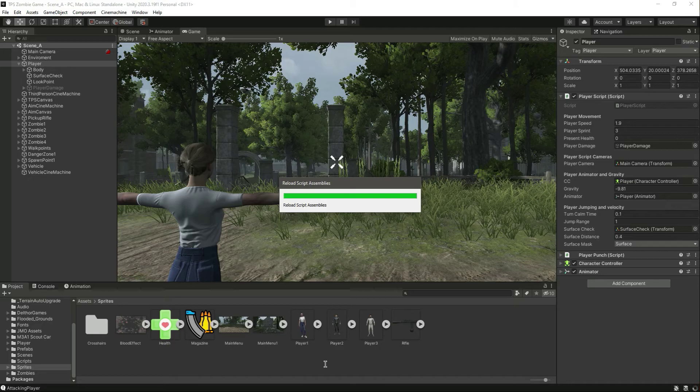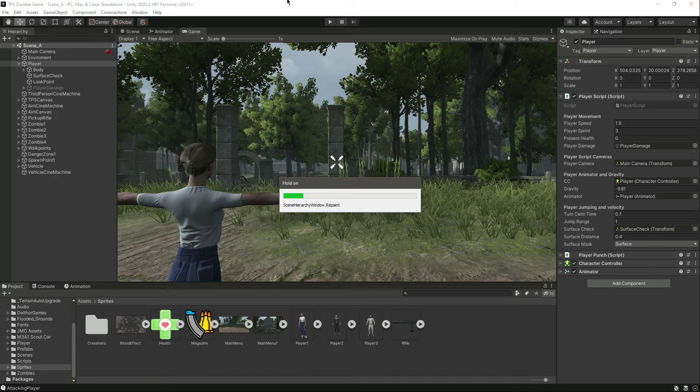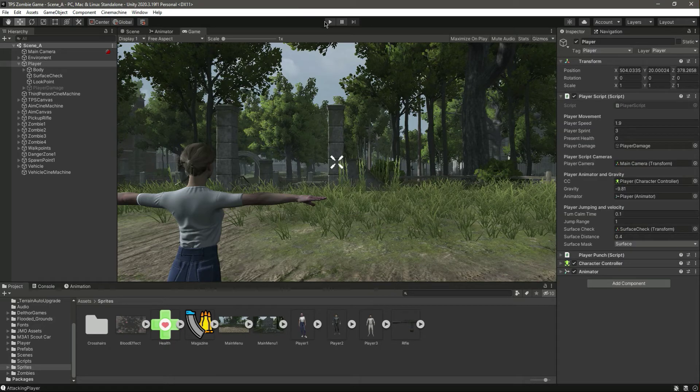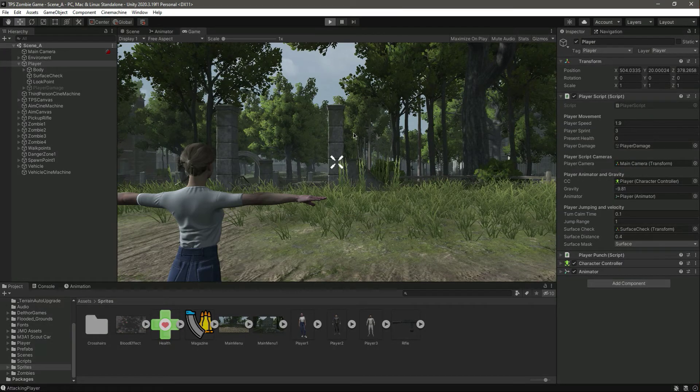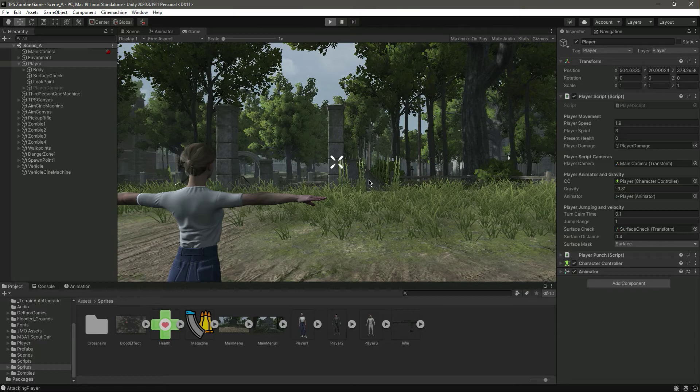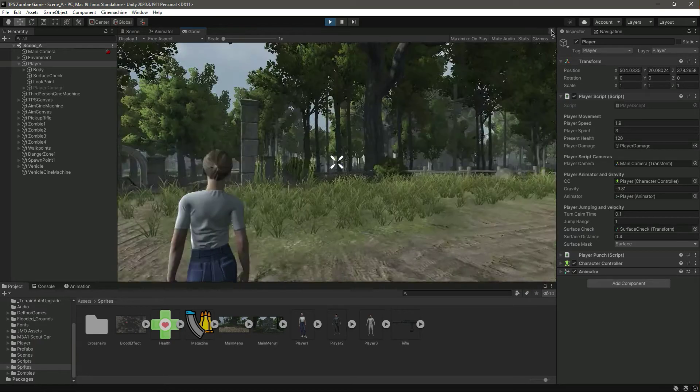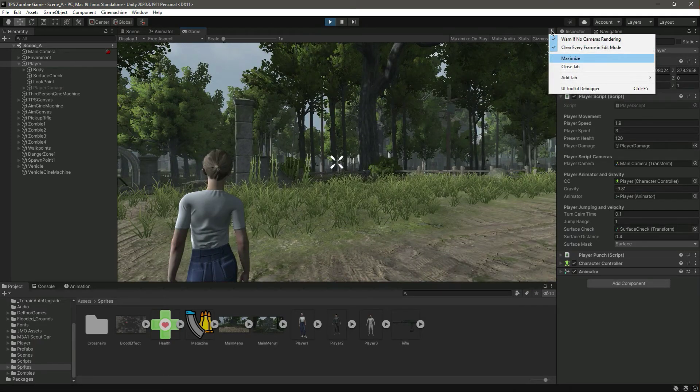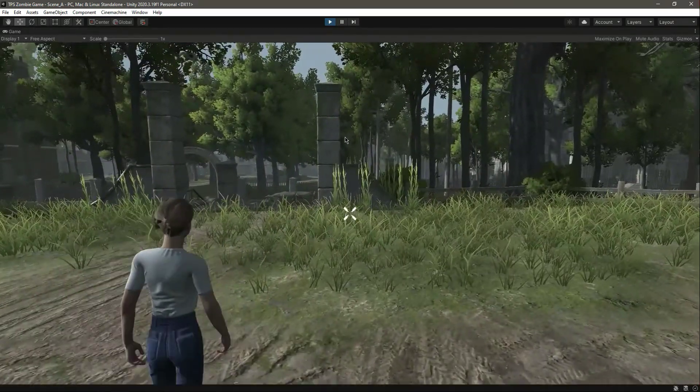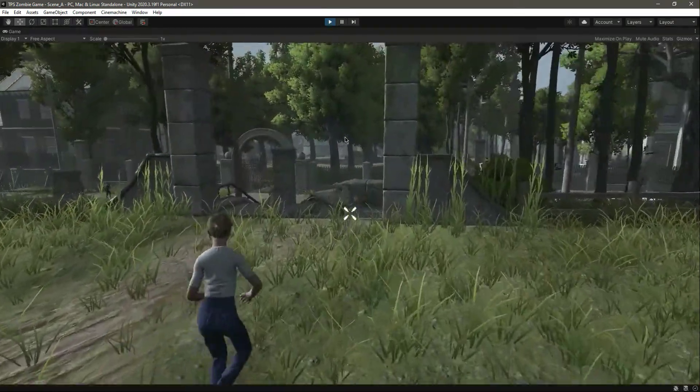Now let's play the game again. Let's play it in full screen.